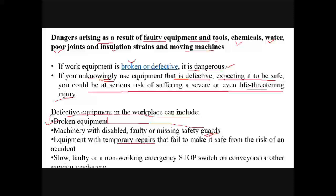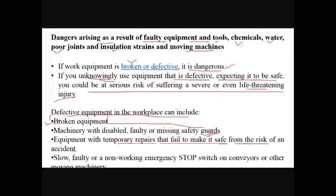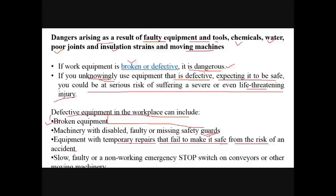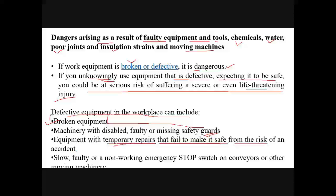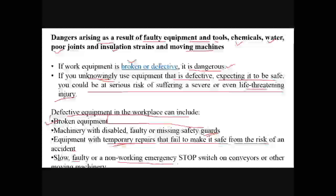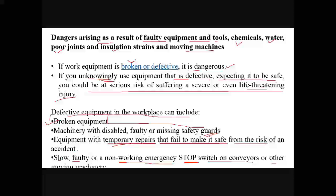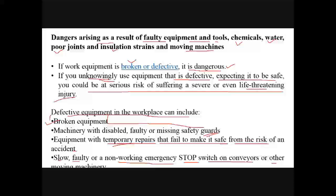Another category of defective equipment is equipment with temporary repairs that fail to make it safe from the risk of an accident. After making a repair, it is not reliable and must be tested — we don't know at what time it will lead to failure. The fourth category is a slow, faulty, or non-working emergency stop switch on conveyors or moving machinery. If the stop switch is not working, the equipment will run continuously, making it defective and dangerous.